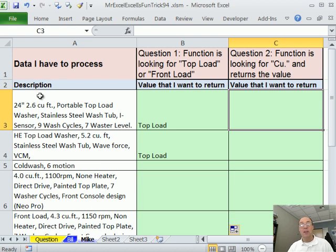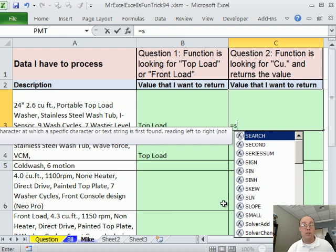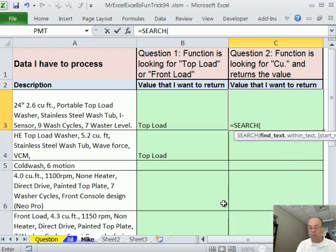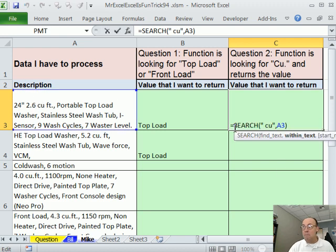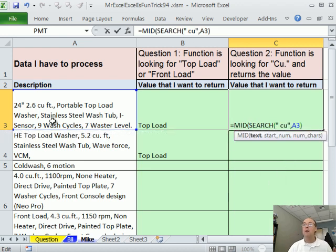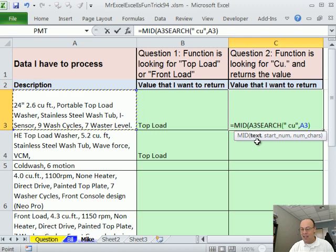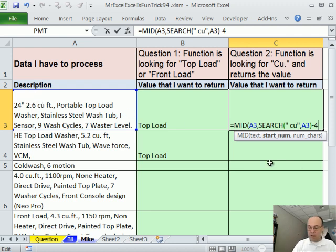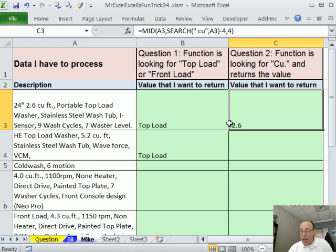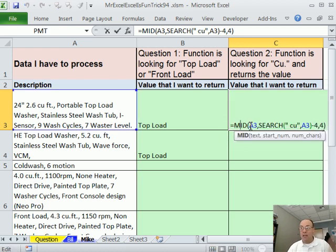Now to the second part. I'm going to search for 'space CU'. I also like the SEARCH function — I can type equals S and Tab to autocomplete. I'm going to look for space CU within the cell. This gives me a position — say 8 — and I'm going to use that inside the MID function. MID can extract subtext within a larger text string. The starting position is not 8; it's 8 minus 4, going back four characters just in case there's a 1. The number of characters is 4. MID always returns text, though there'll be an extra space.